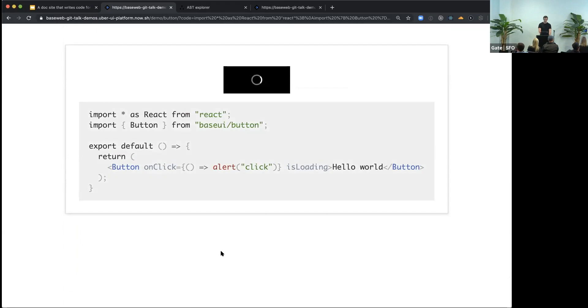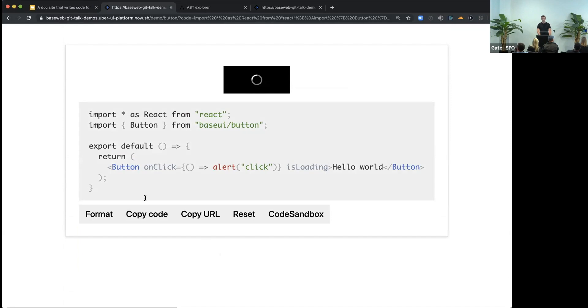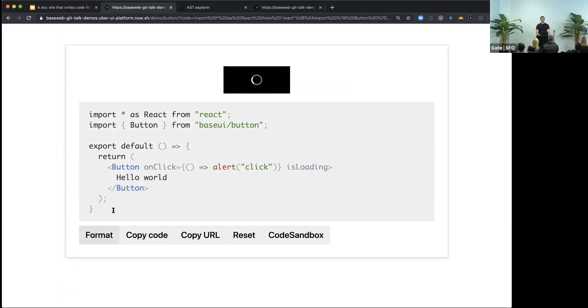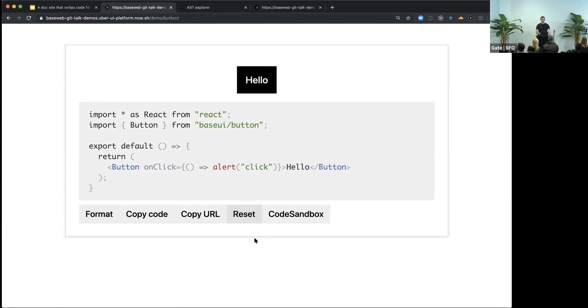And we also added some extra actions that you can do with this code snippet. I guess everyone likes Prettier. So you can format it with Prettier. Then you can copy the code into your clipboard. Also, this code is synchronized with the URL.